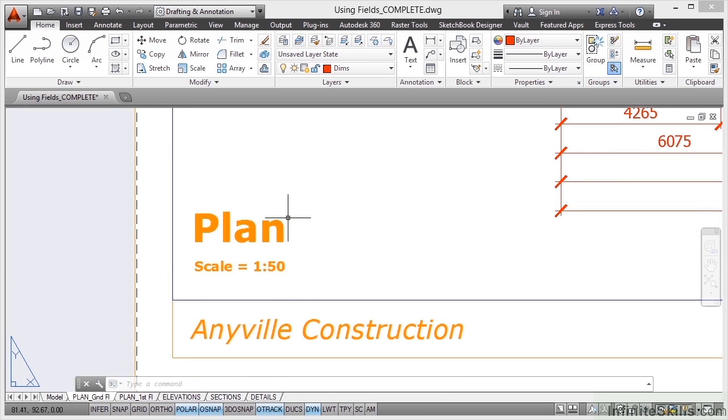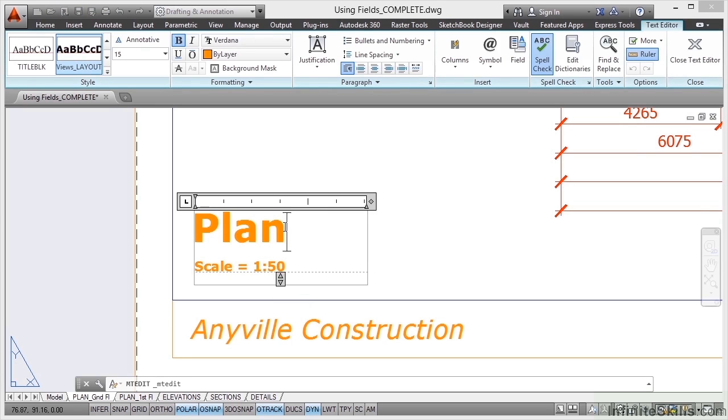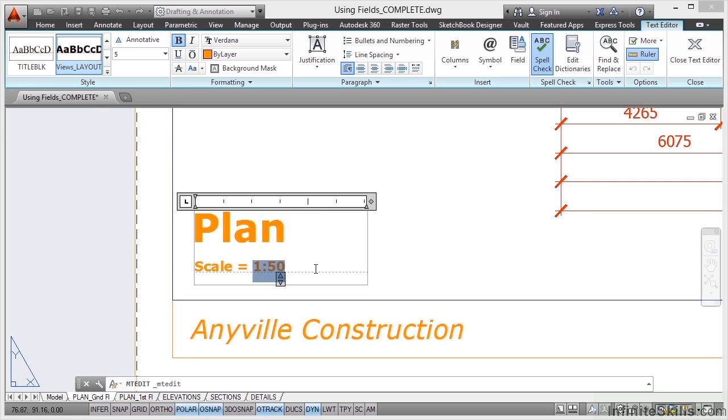What I'm going to do is double click on the text as if I'm editing it and you'll see that we go into the Text Editor tab on the ribbon there. Now, what I'm going to do is I'm going to remove the 1 to 50 text there. I'm just going to delete it like so.